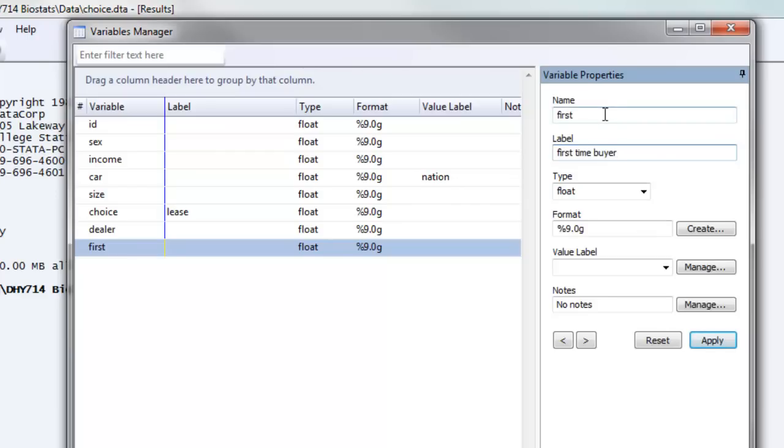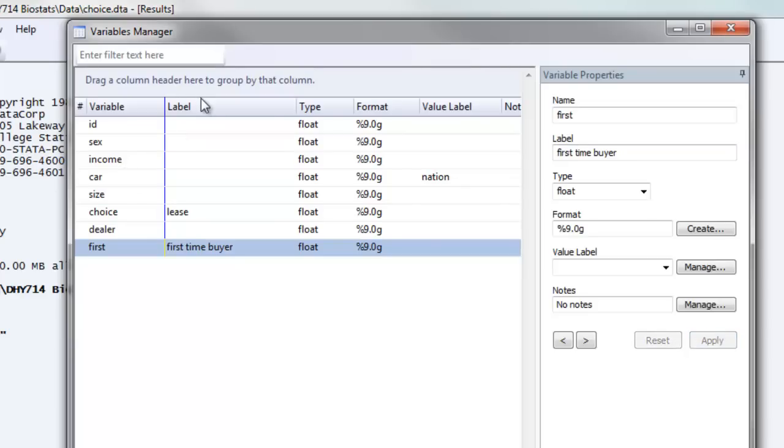First is not a very descriptive variable name, and our labels want to be something a little bit more descriptive, so that we understand what our variables actually mean. Then we go down and hit apply. So now again we see that under the label column, this variable label has been applied.